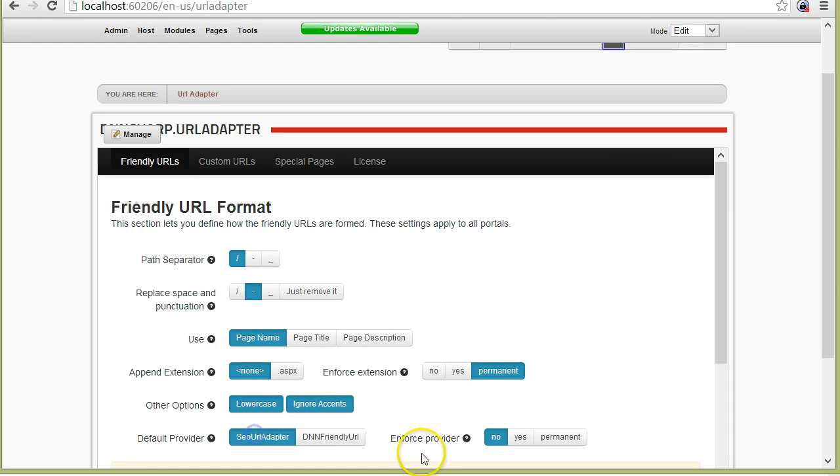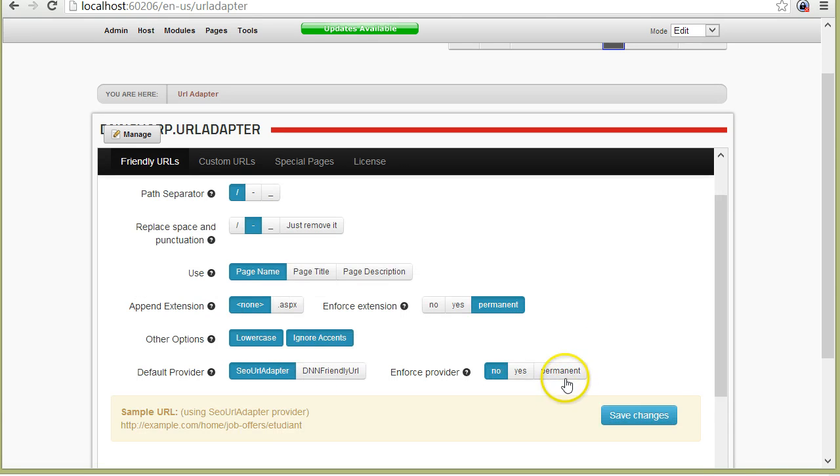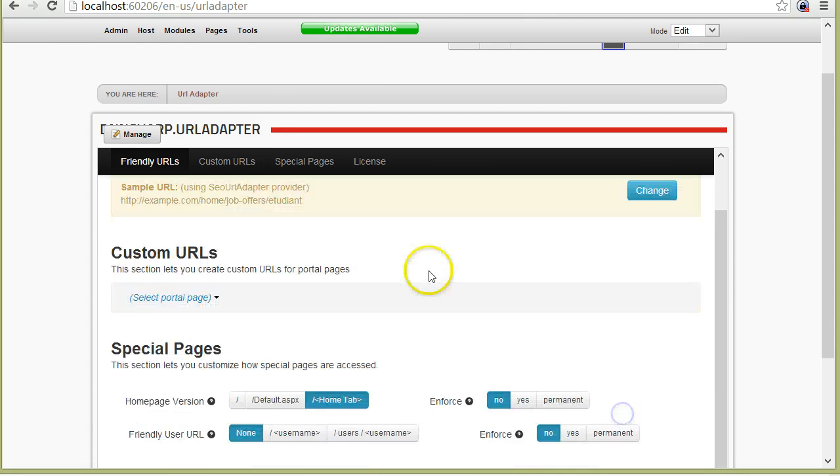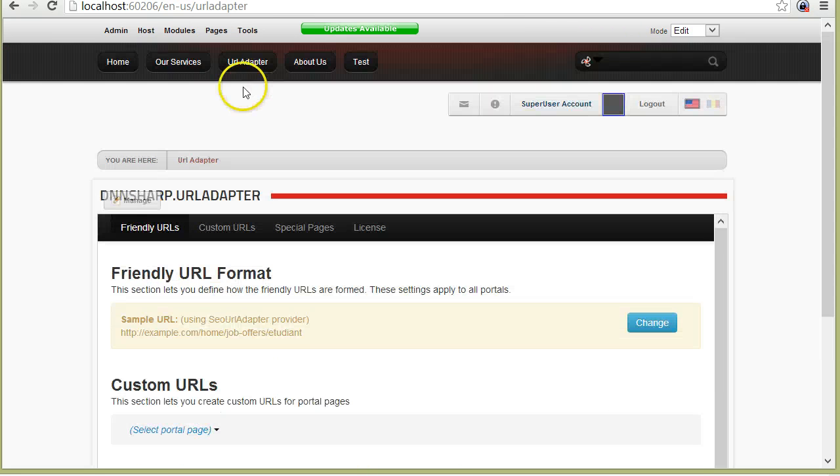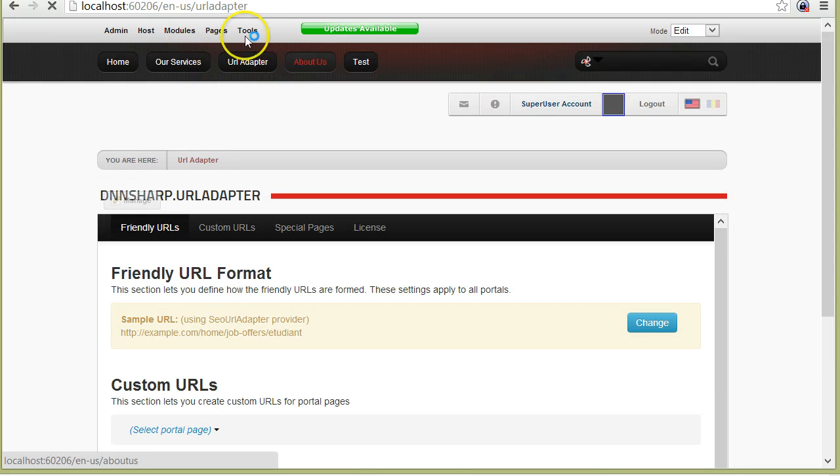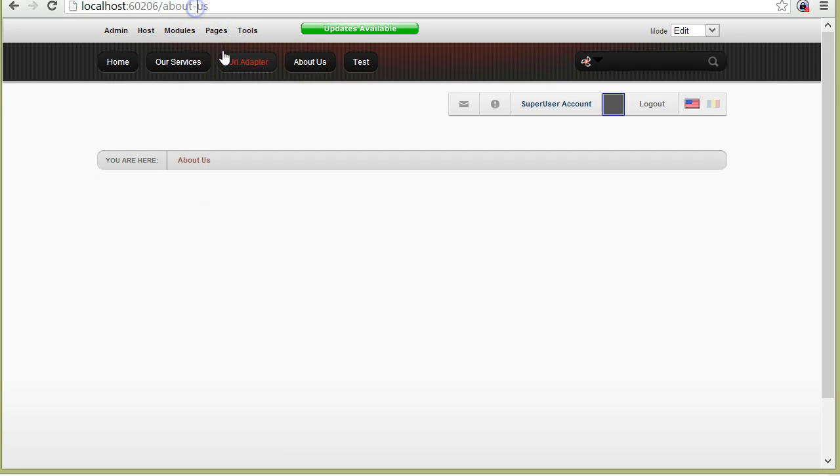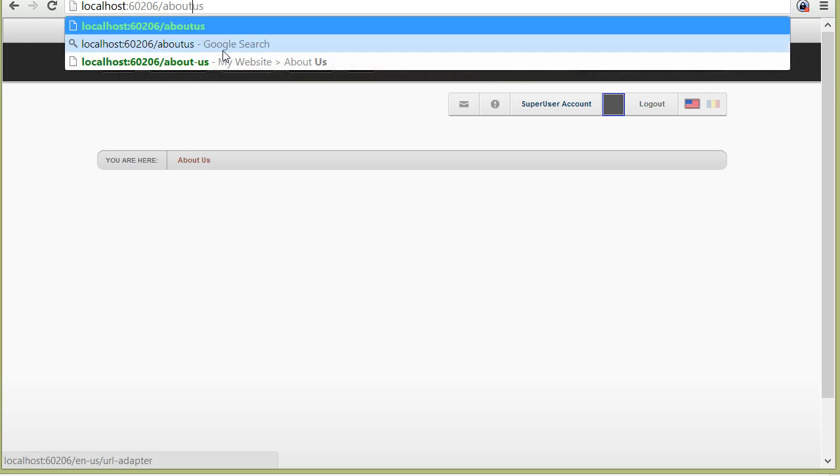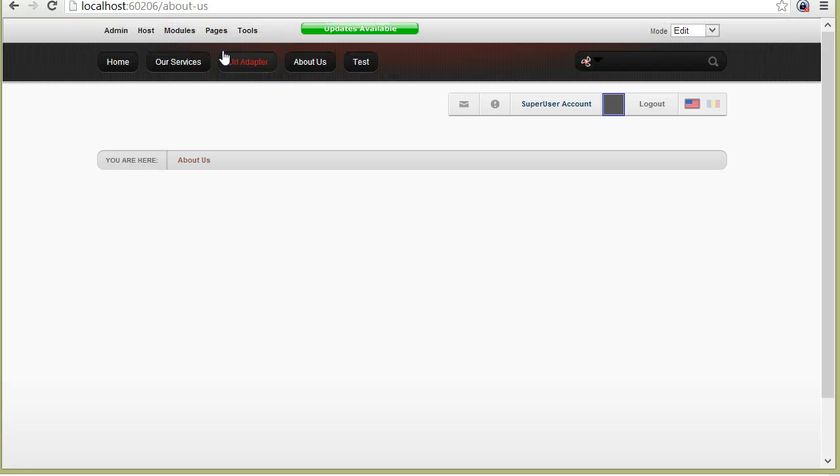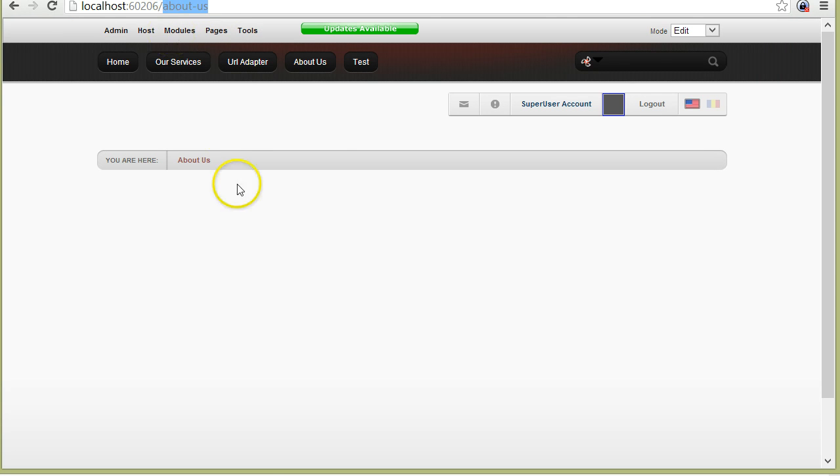I'll switch back to the URL provider and I can make this a permanent redirect. So now, if I try to open the page like DotNetNuke provider has the URL, I will get redirected again permanently to the URL adapter version of the URL.